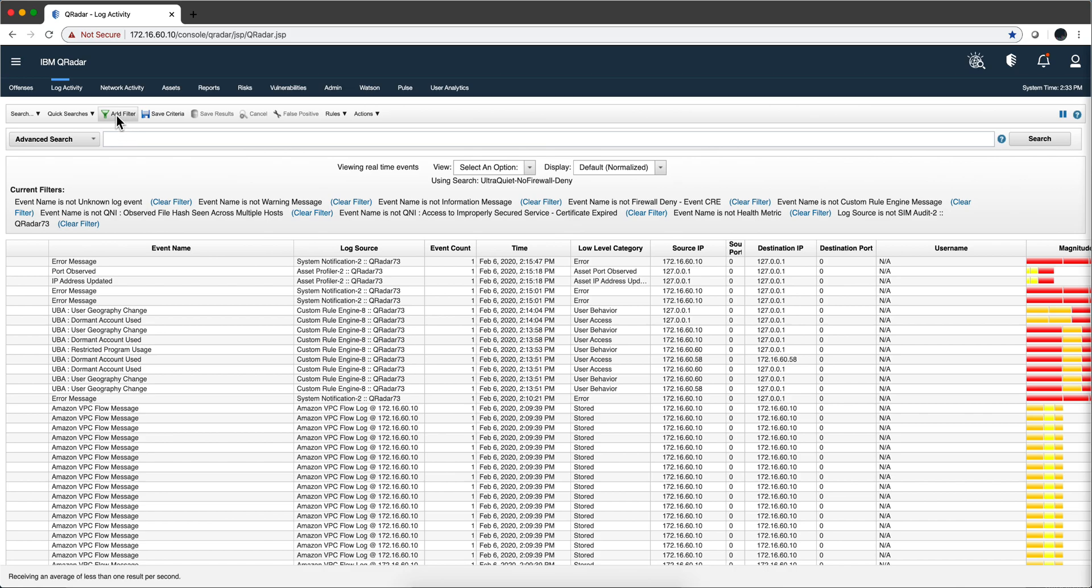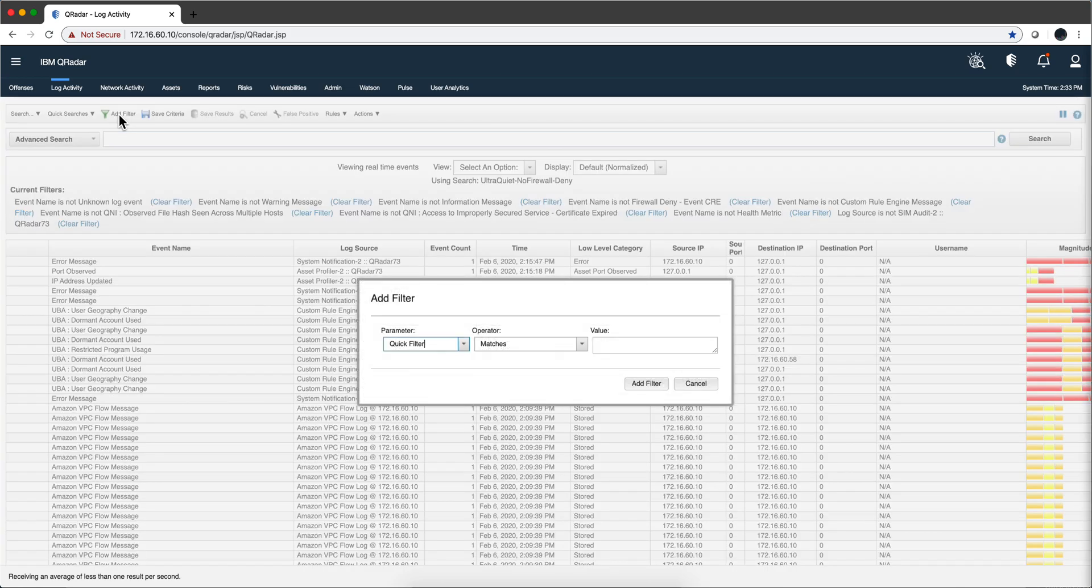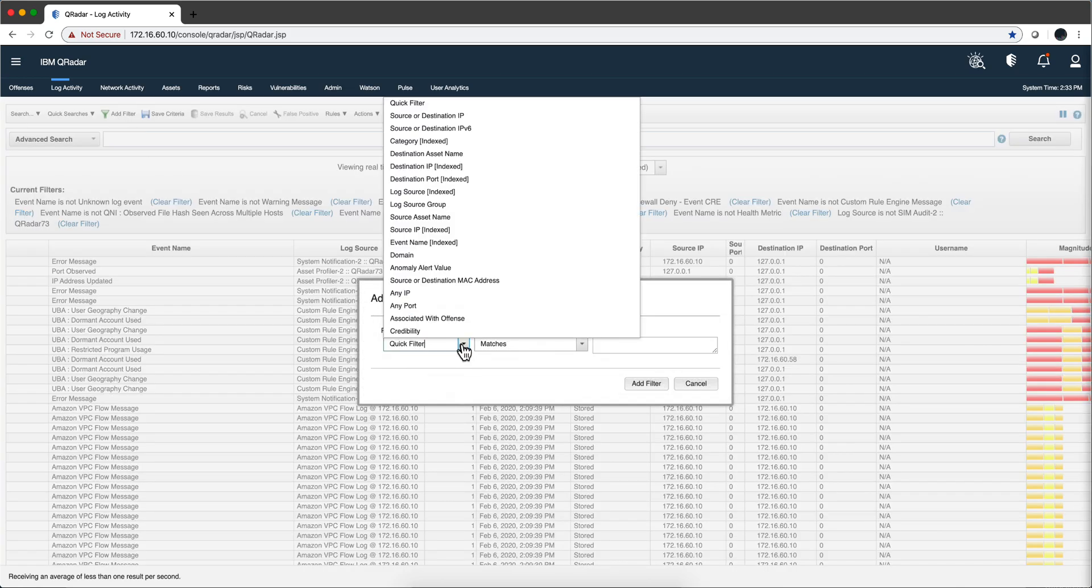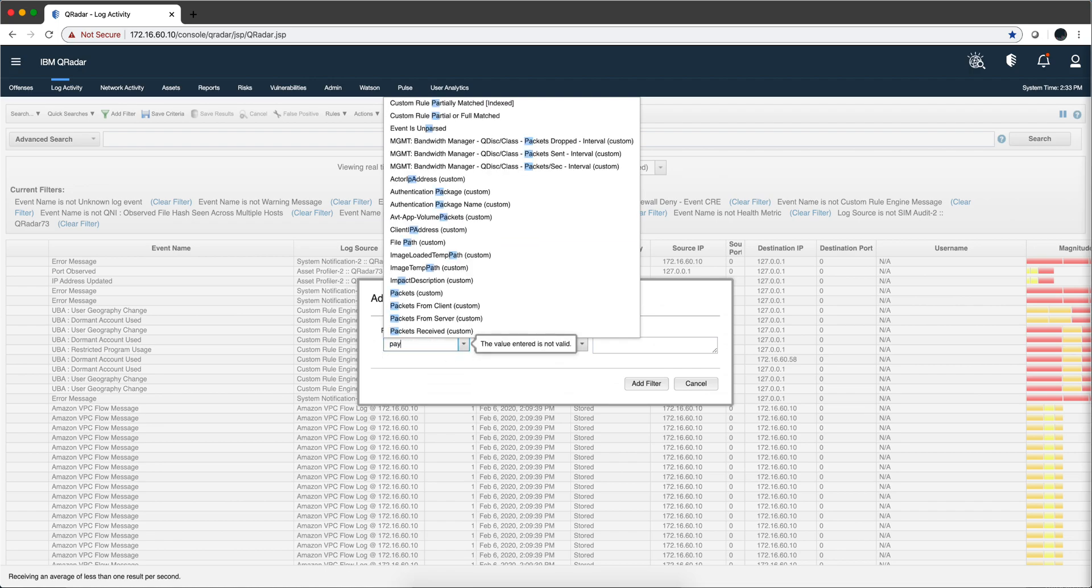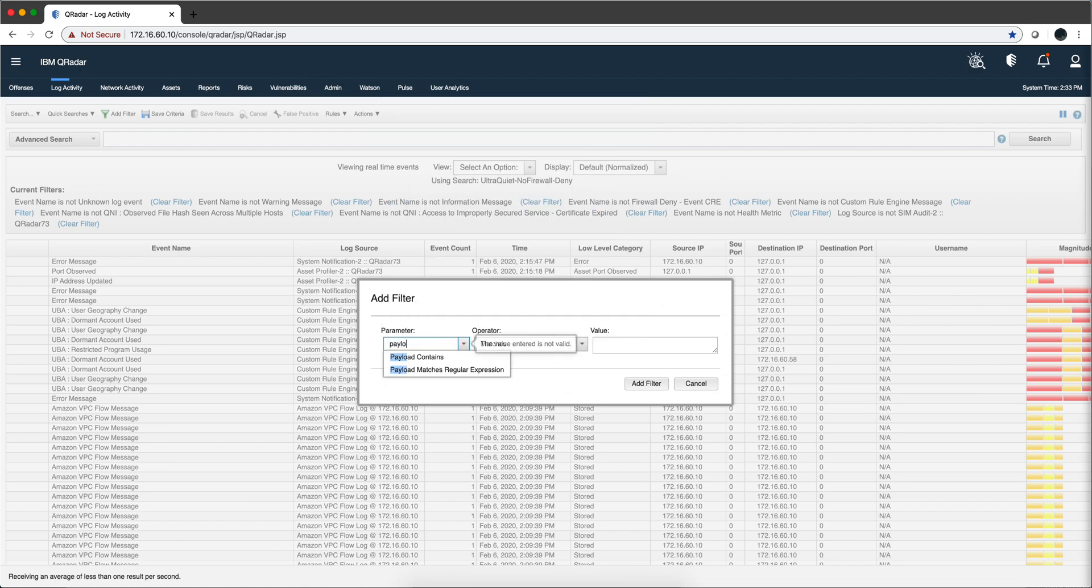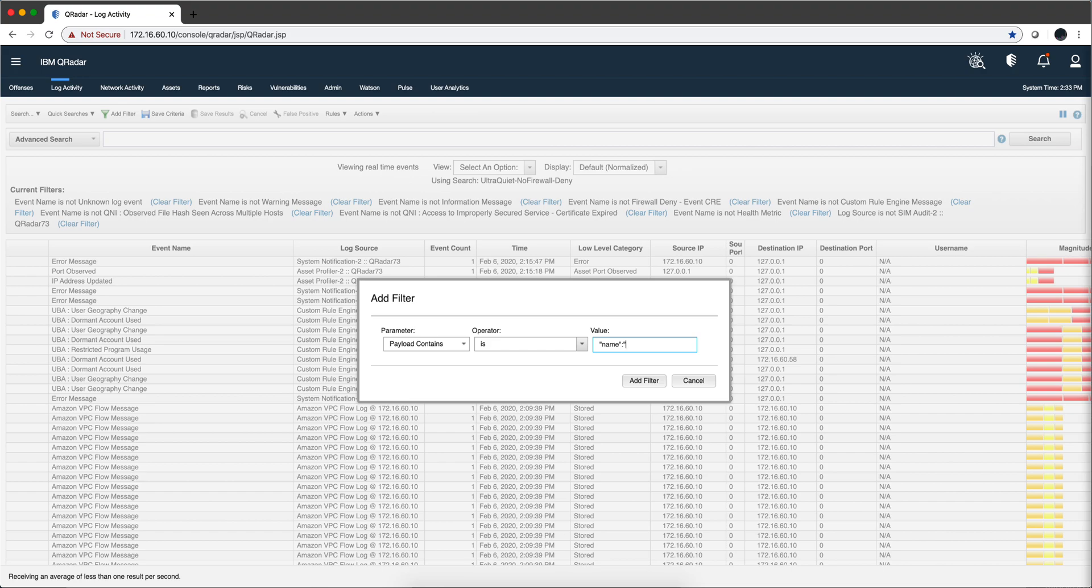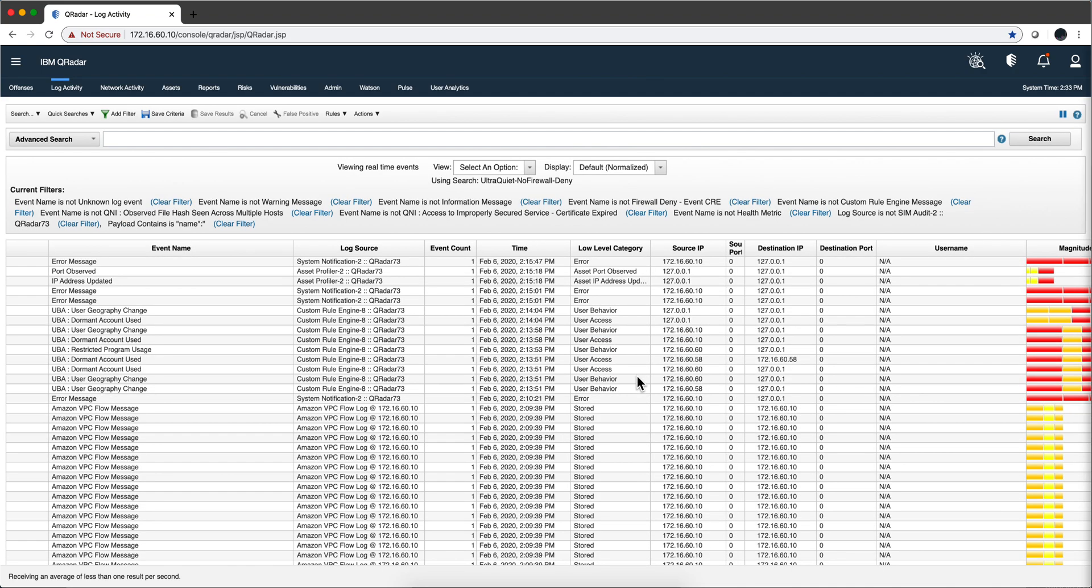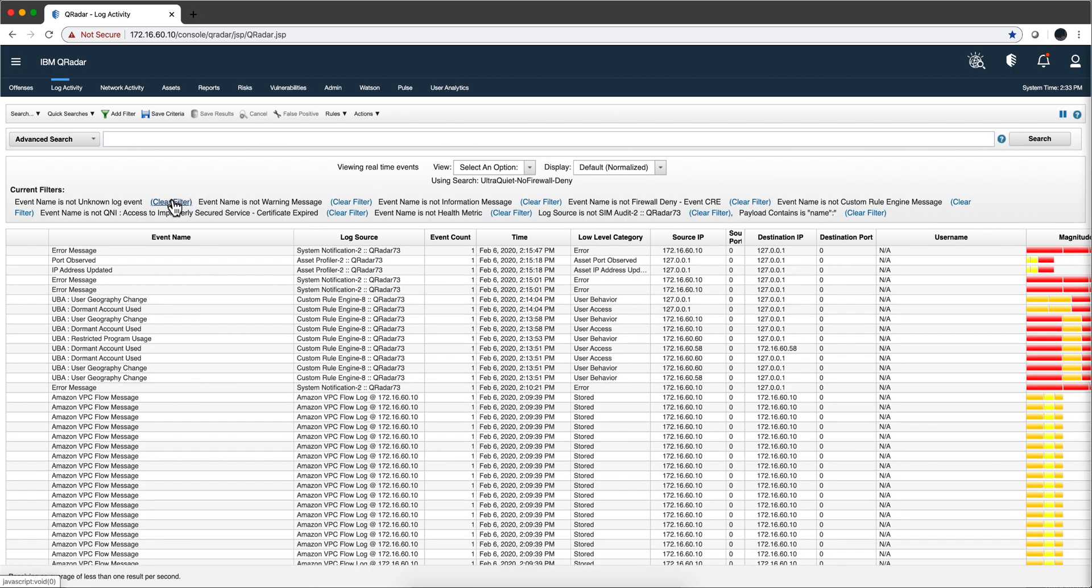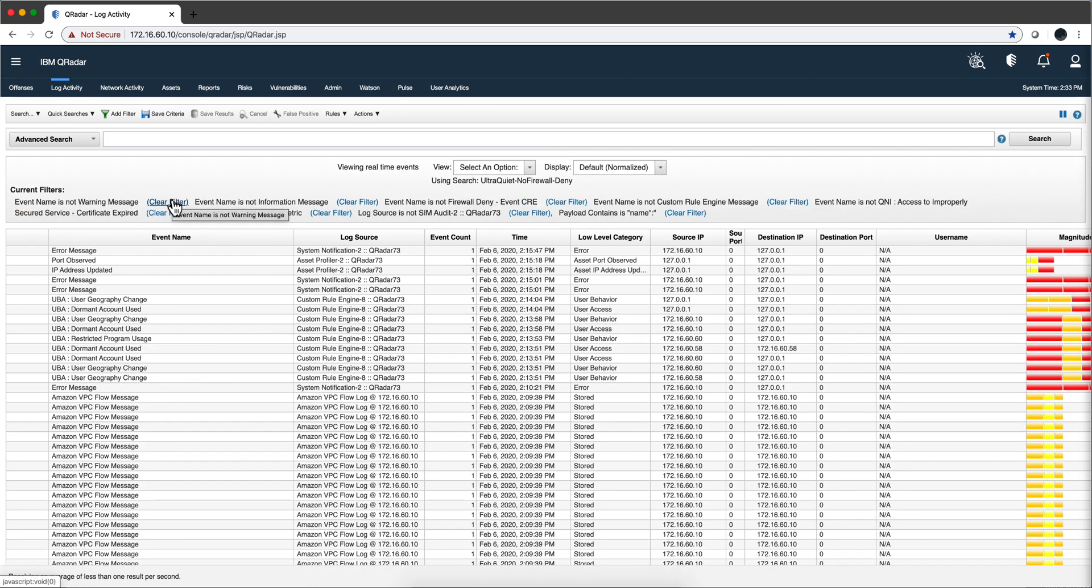So let's actually put a filter where the payload contains that name that we saw there, in order to make sure that we catch this event regardless of which log source is coming from. With that we should be able to catch that. Let me remove all these other filters that we do not need.